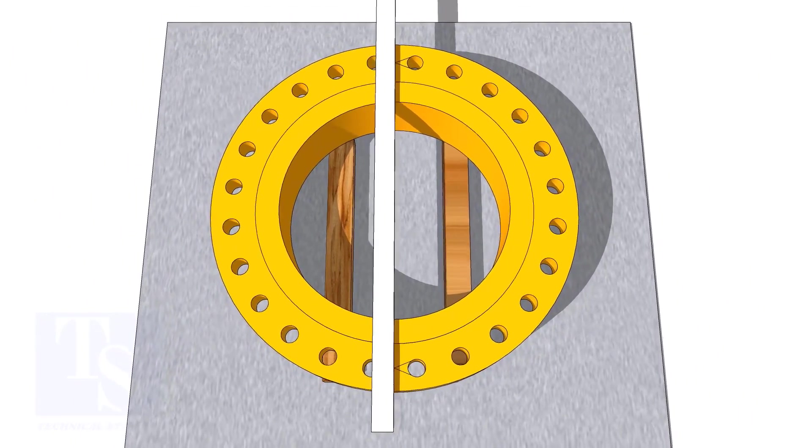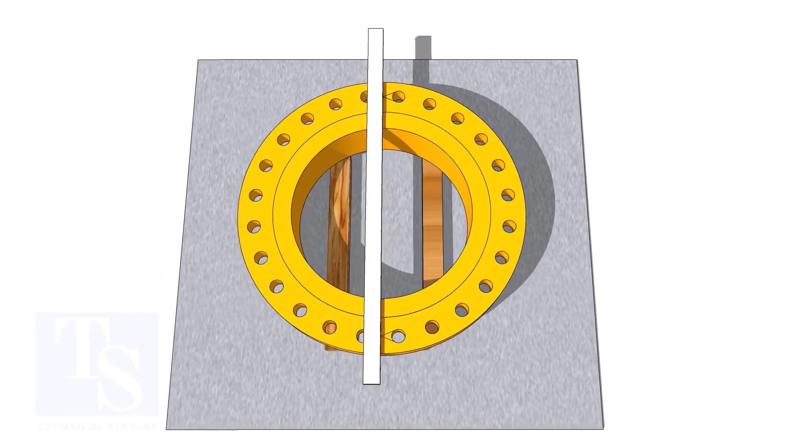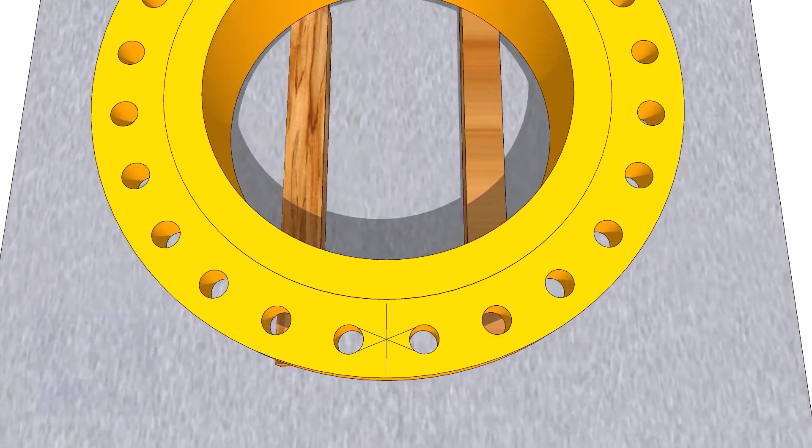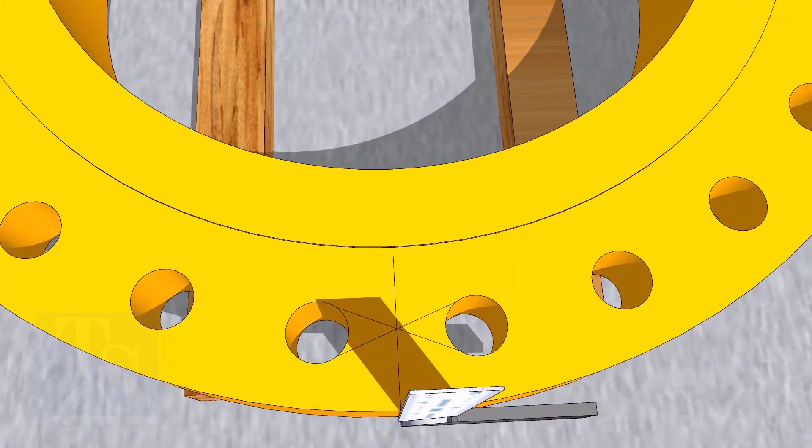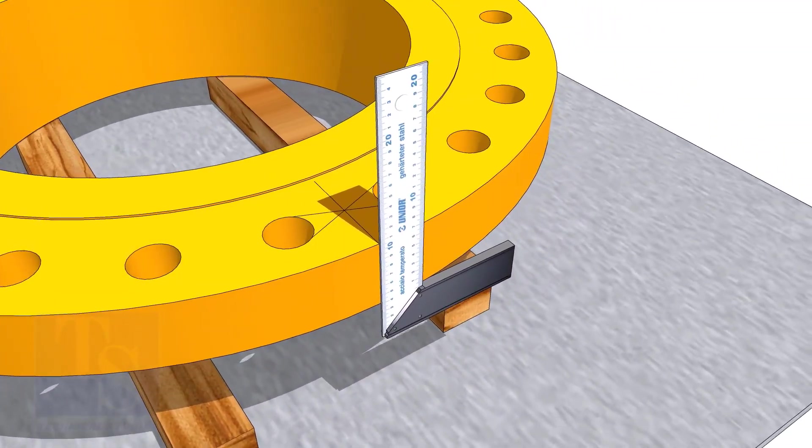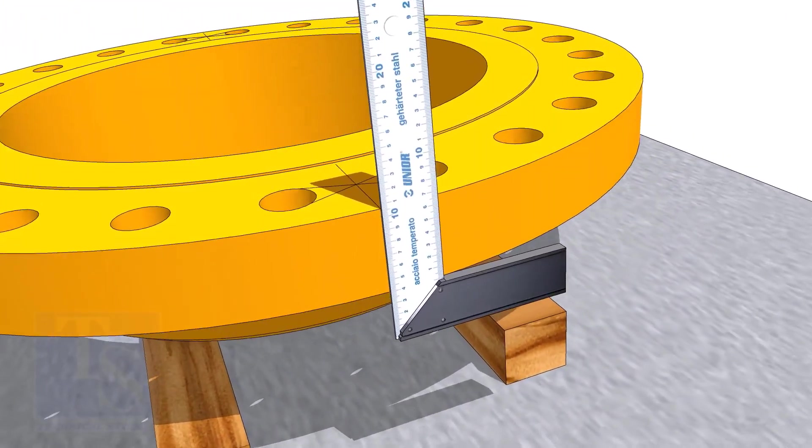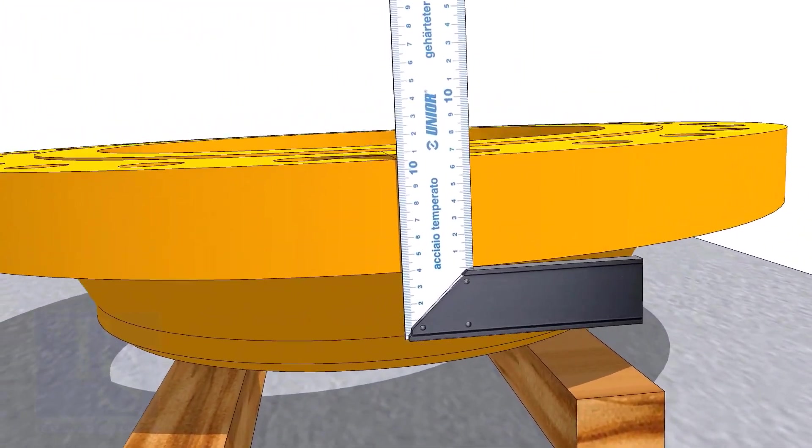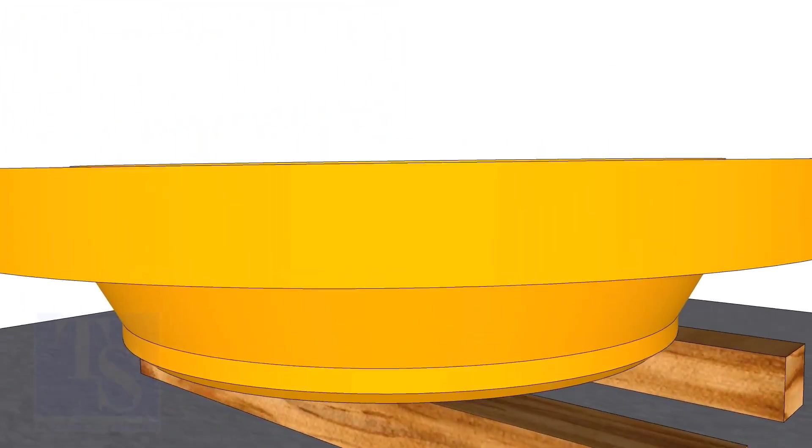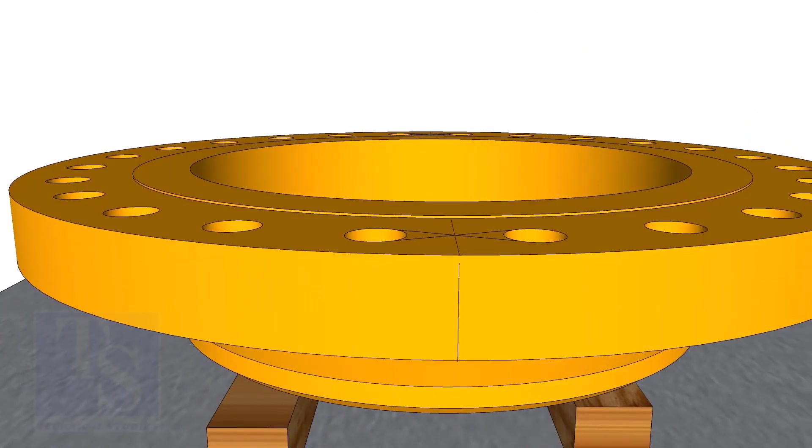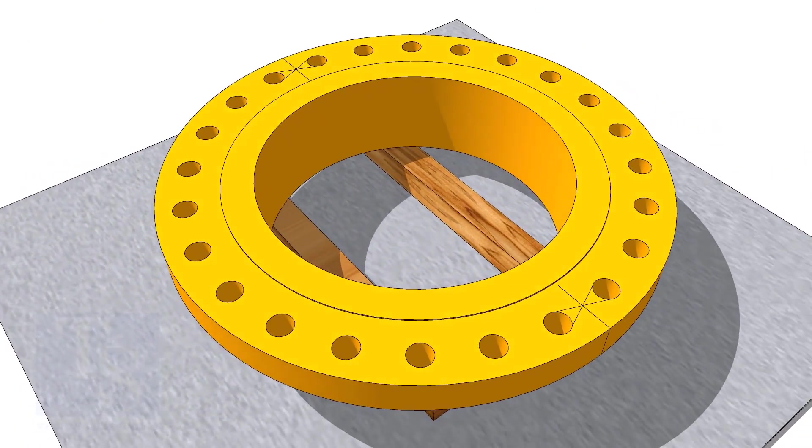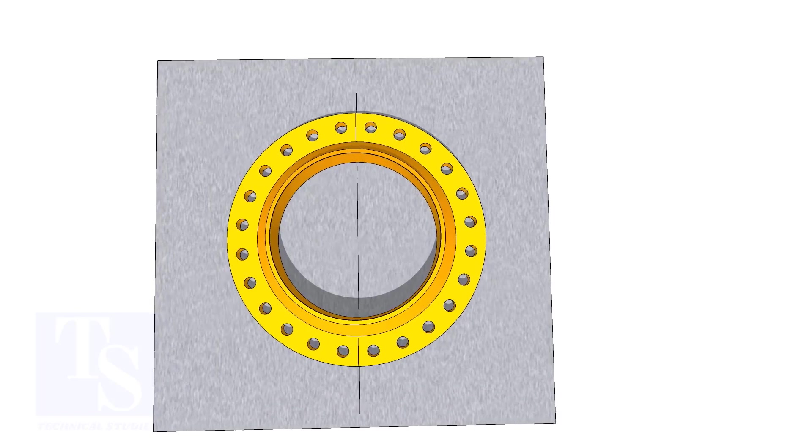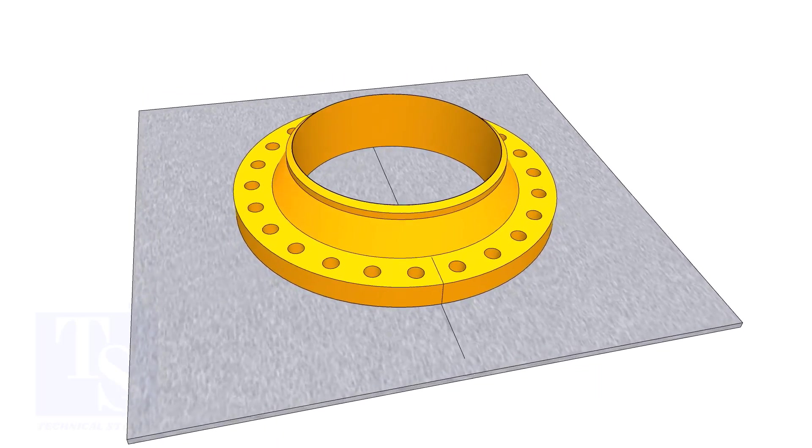Draw the center line of the flange and transfer it to the sides as shown. Draw a line on a straight plate. Put the flange on the plate, matching the center line of the flange and the line on the plate.